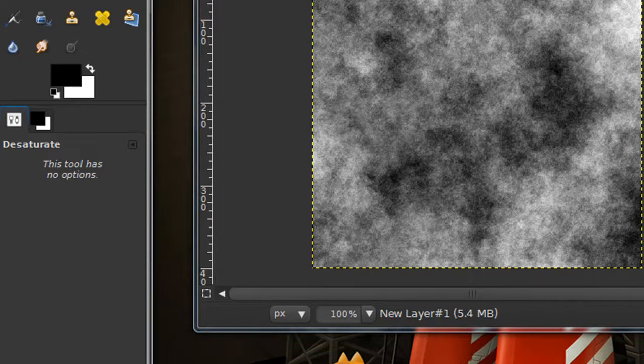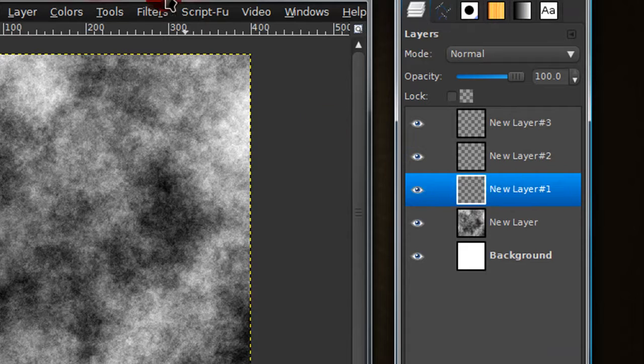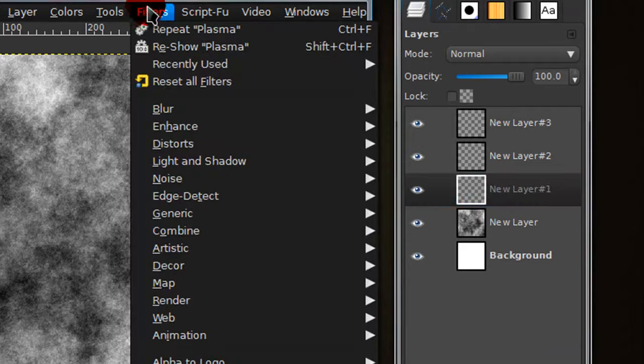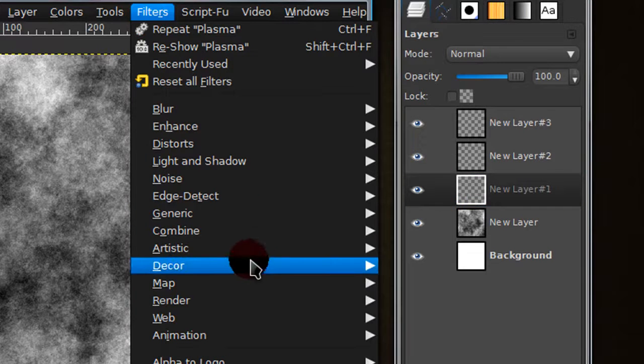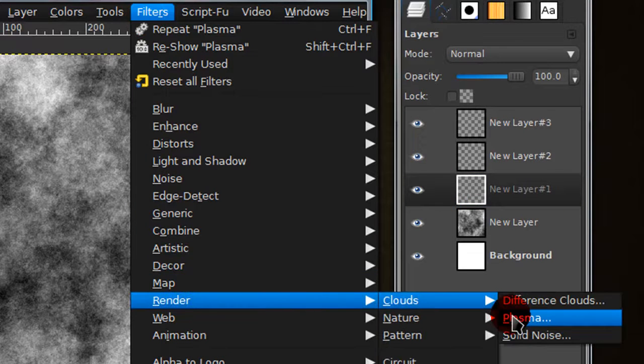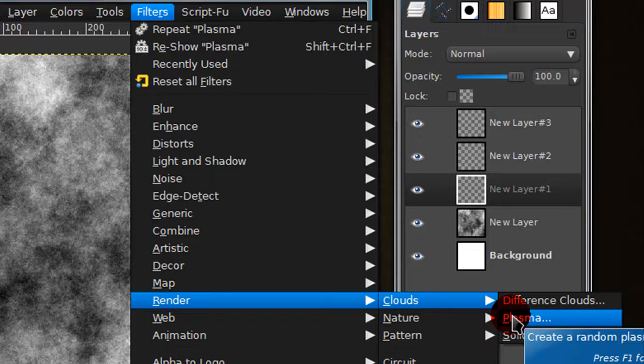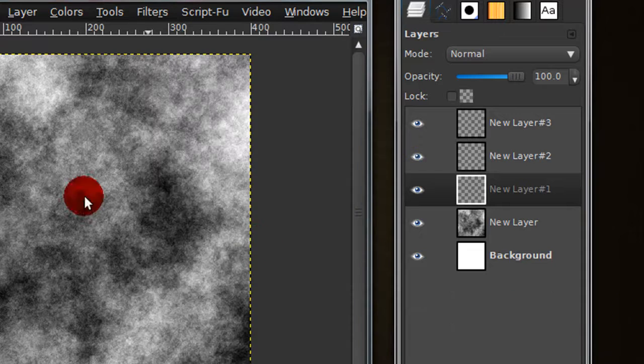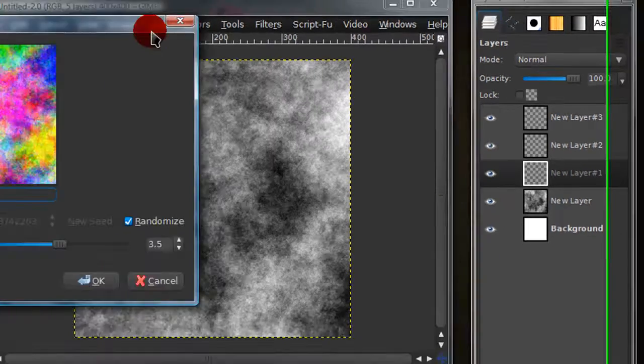Now on the second new layer, this one, go to filters, render, clouds, plasma. Just do the same thing you just did.